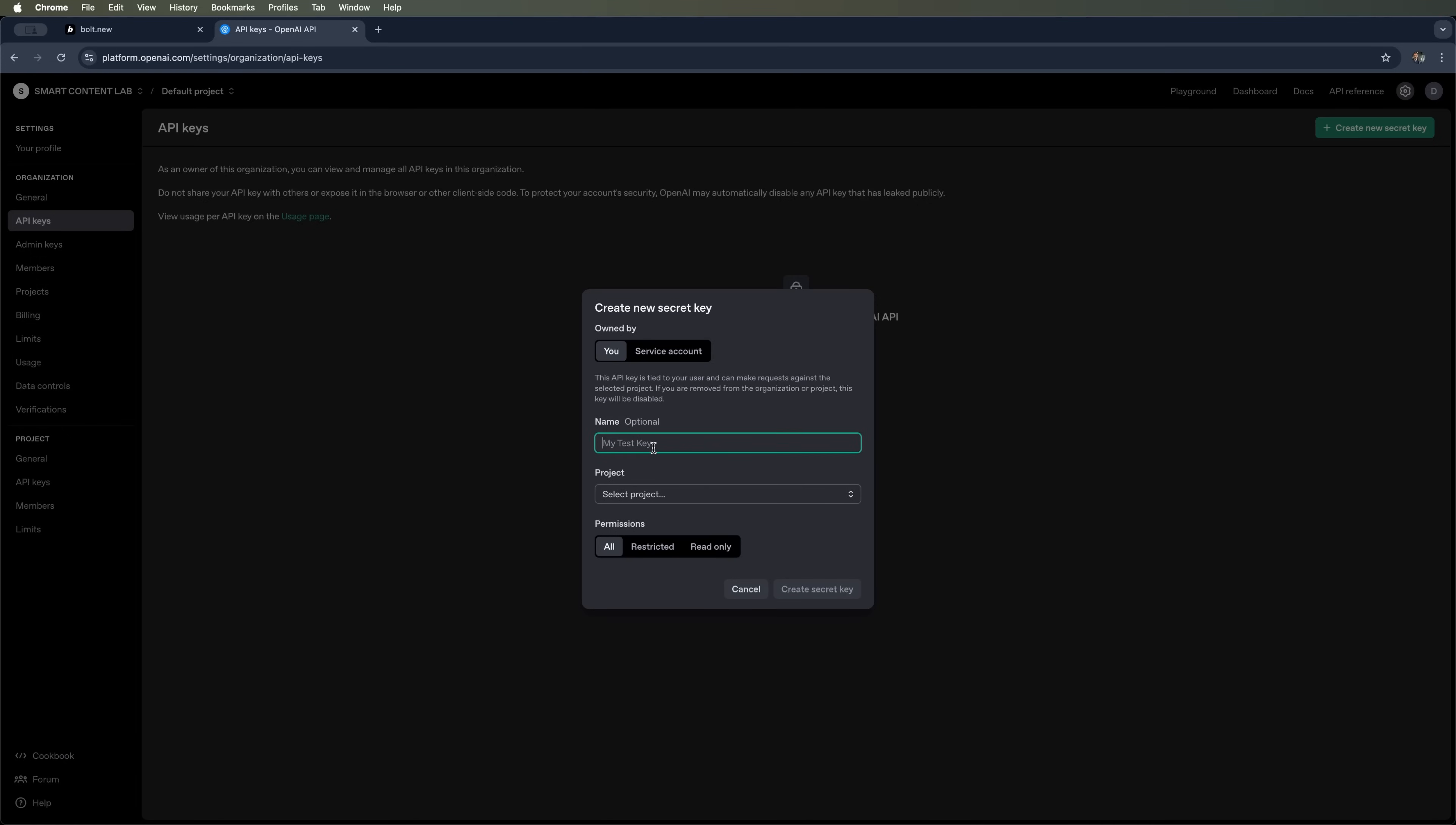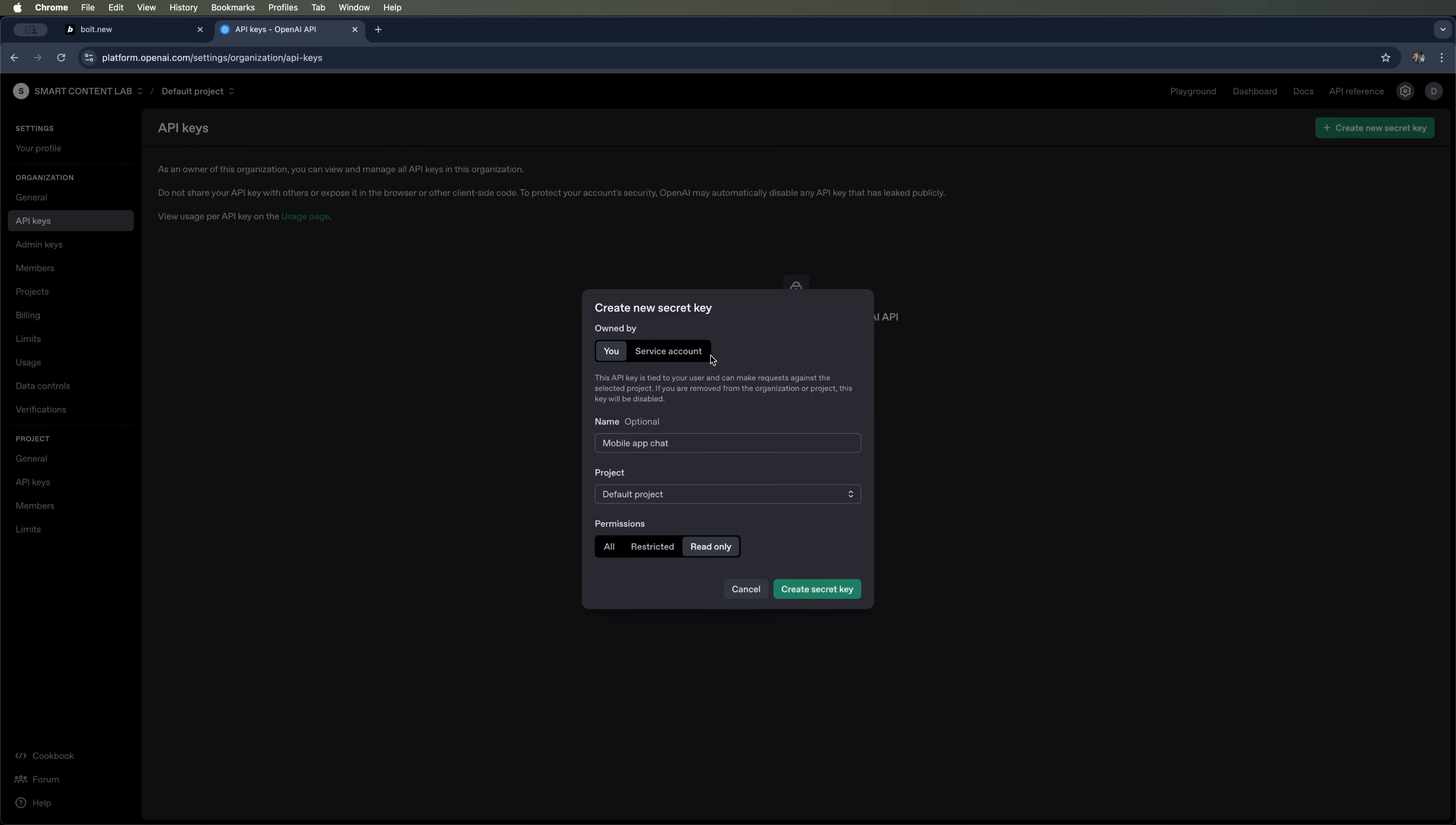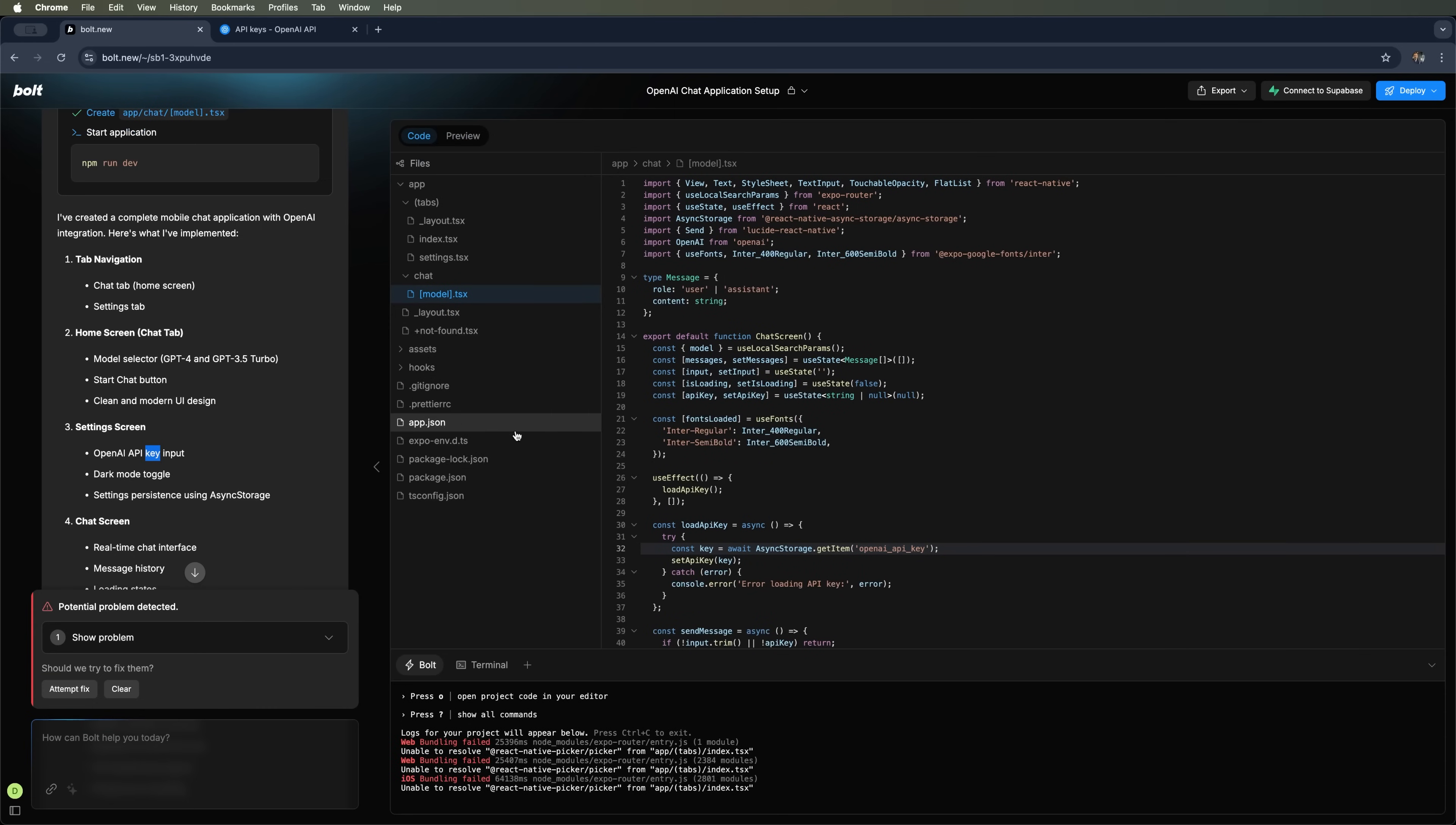We'll keep it simple and create a regular key, naming it mobile app chat. Select the default project. You can also configure permissions, either set it to read only or grant full access. We'll leave the permission set to the all tab and go ahead and create the key. Make sure to copy it right now because once this screen is closed, you won't be able to retrieve it again. If that happens, you'll need to generate a new one.